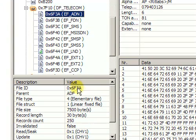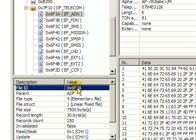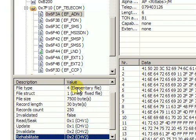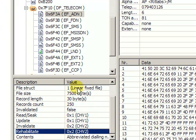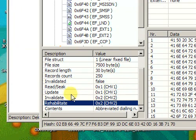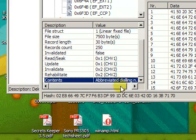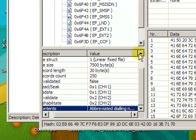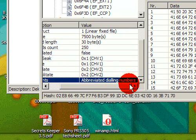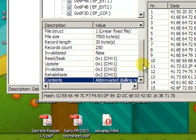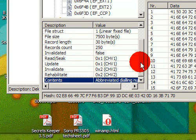First of all, here you can see the properties of this file. For example, which access rights are needed to read it or to update it. You can also see what that file is. For example, this one is called abbreviated dialing numbers, which happens to be the file that contains the SIM phone book.